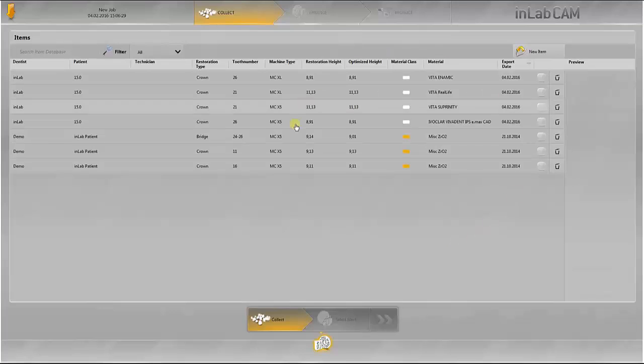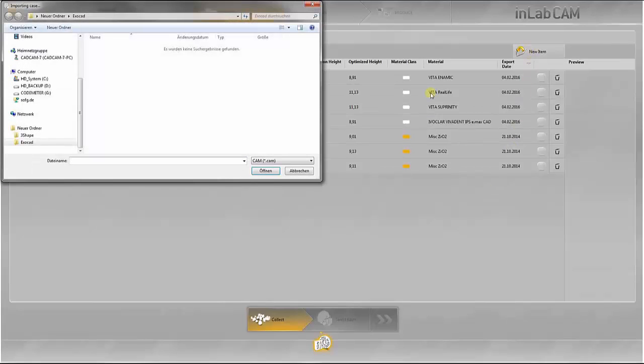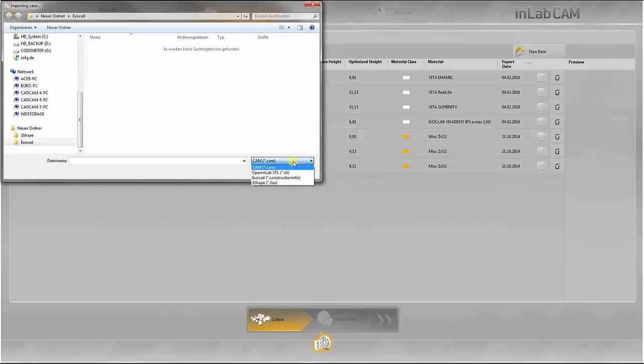In this overview, you see all the design data which has already been loaded in the InLab CAM software. You can access your folders via this button and import STL data, for example from Exocad.